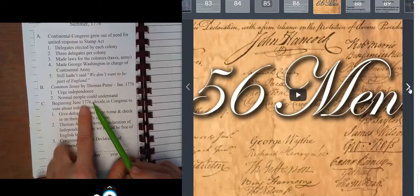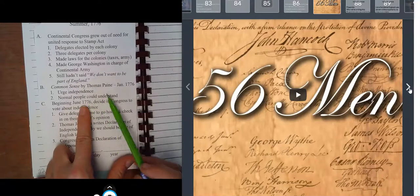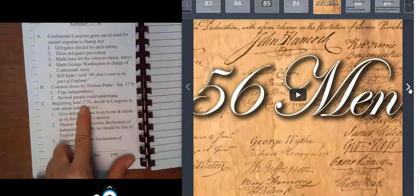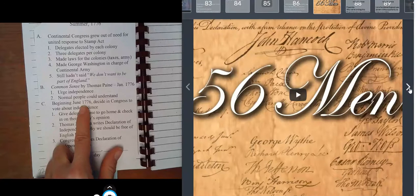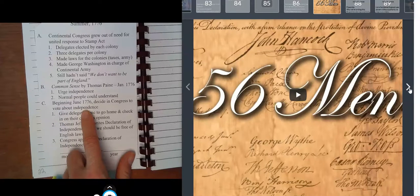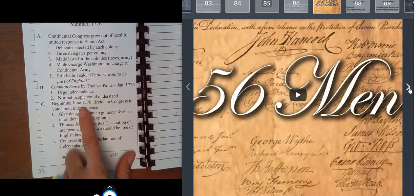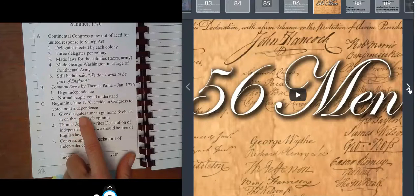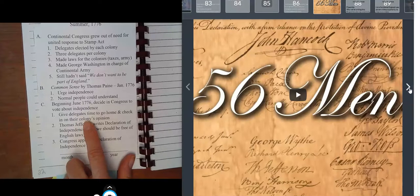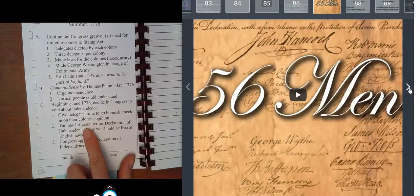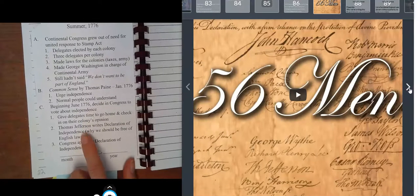By June of 1776, enough people had read 'Common Sense' and talked about the fact that the British army wasn't going away. The Continental Congress felt they should probably get serious about taking a vote on whether the United States should become its own country. This was proposed by Richard Henry Lee in June. They wanted the delegates to have time to go home and check their colony's opinion, and during that month, Thomas Jefferson wrote the Declaration of Independence — staying behind in Philadelphia to do so.